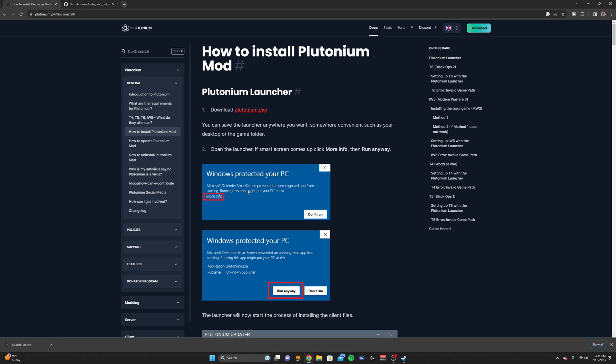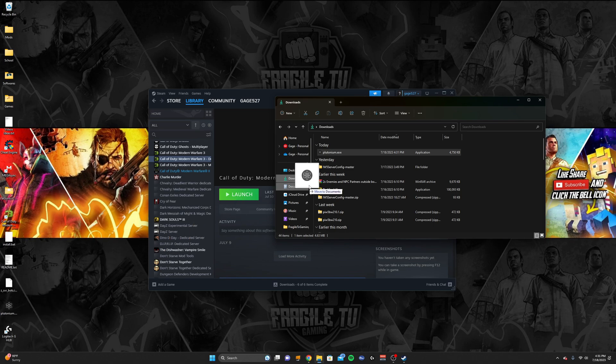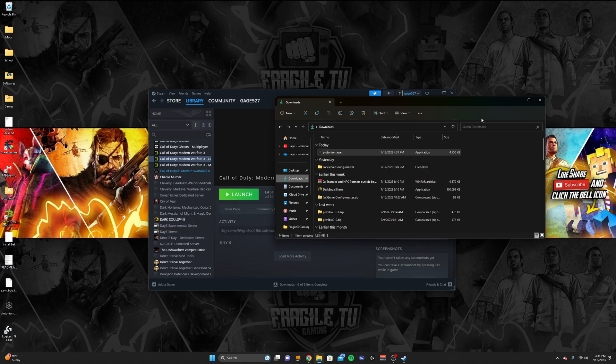After you download the file, take it and drag it and put it on your desktop. I already have it on my desktop, so I'm not going to put it on my desktop, but this will be the thing that you load Plutonium with, so I would make sure to put it on your desktop.